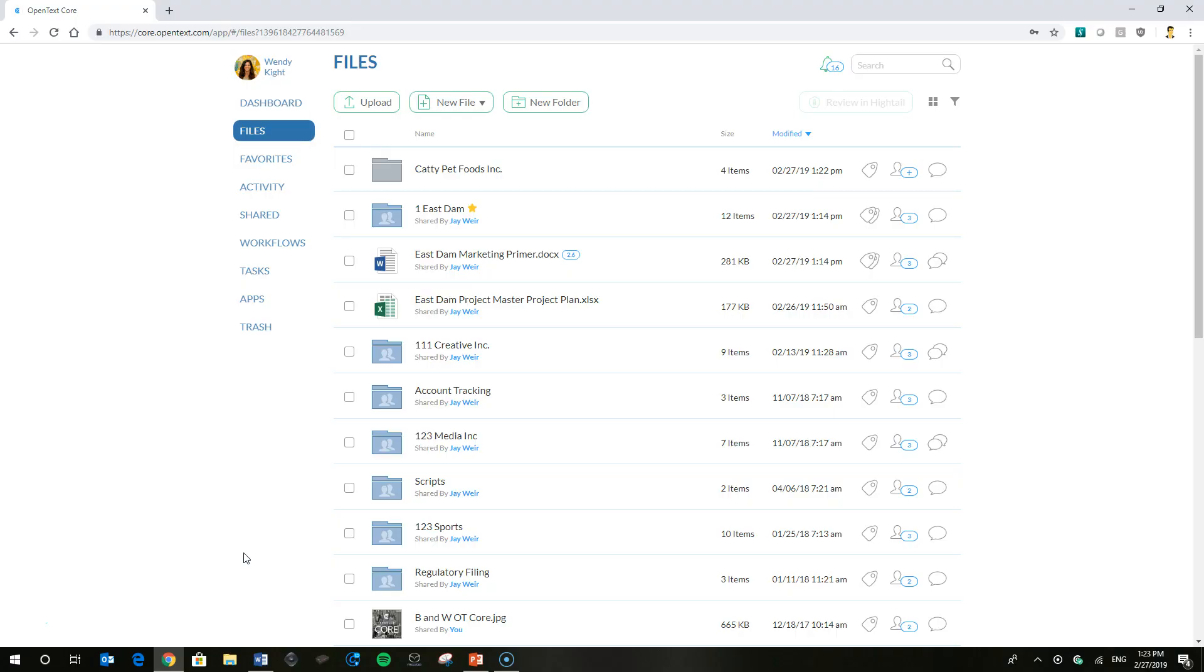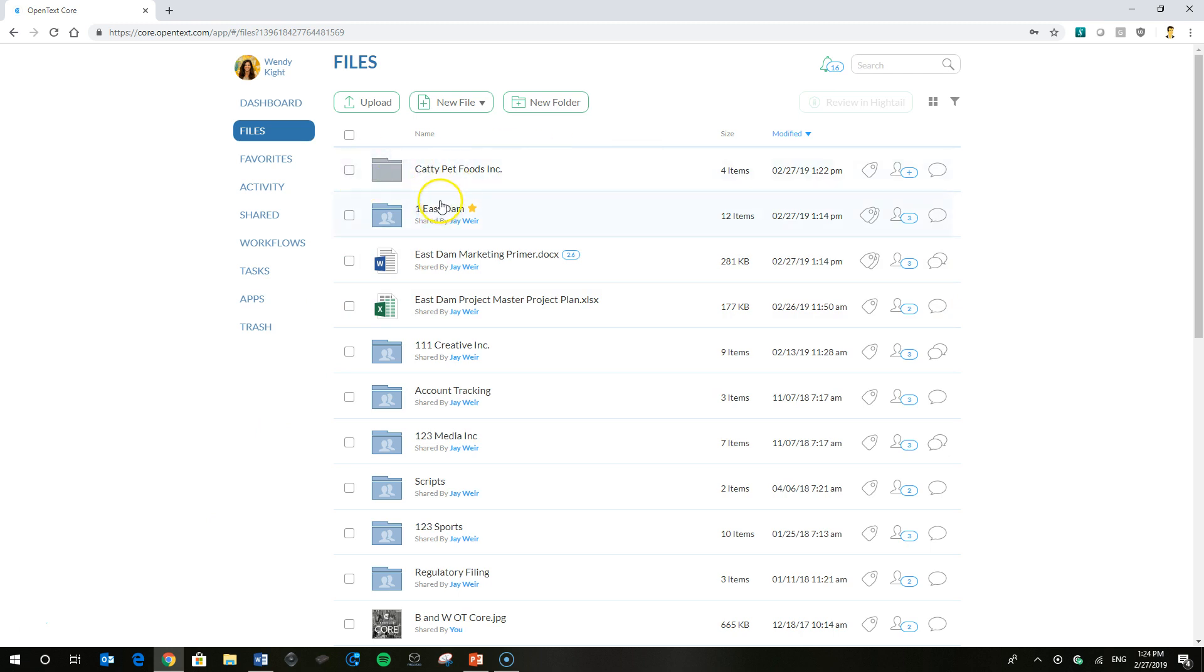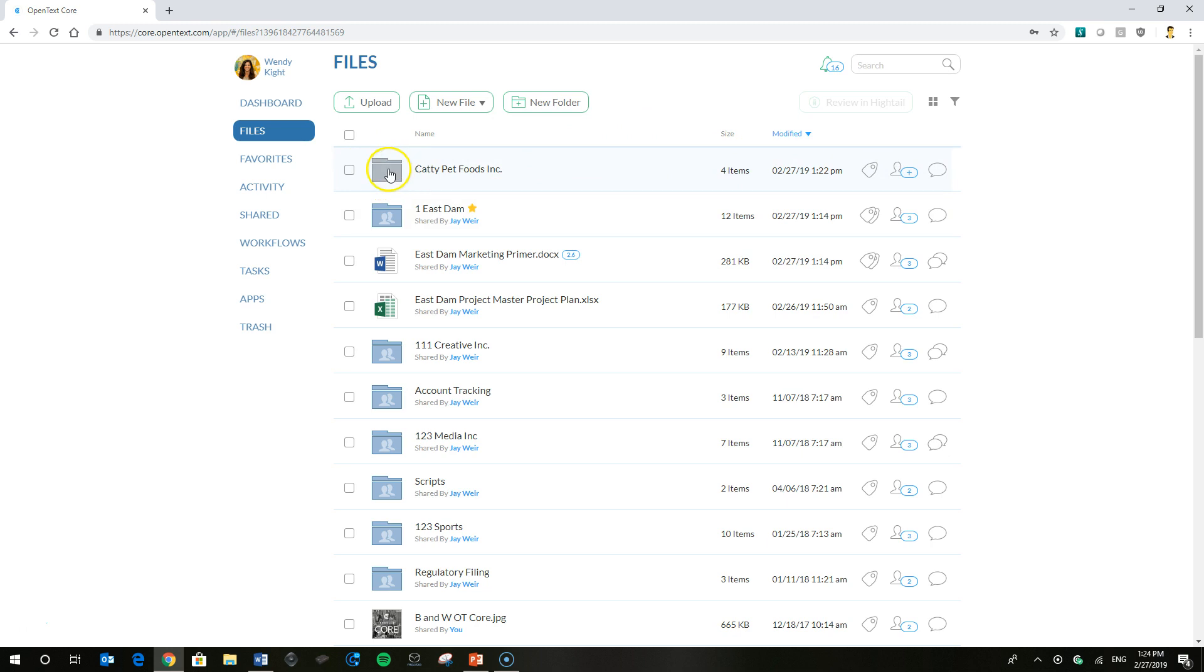Now we're going to use our friend Wendy Kite, who owns a graphic design and creative agency. We're going to assume that she's already logged in. You see this file up here for a client called Caddy Pet Foods. And what we're going to do is along that line, this is what we would call the parent level or the top level of a folder structure or tree.